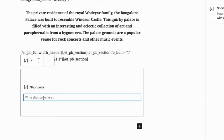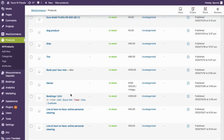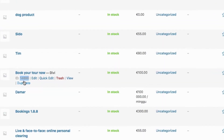Now, you need to enter the following shortcode. Here, the ID 14899 is the product ID of the bookable product you've created, and you can get all this from the All Products page.